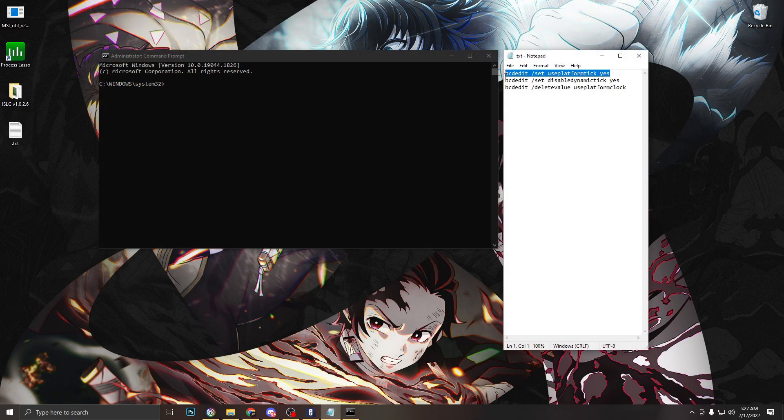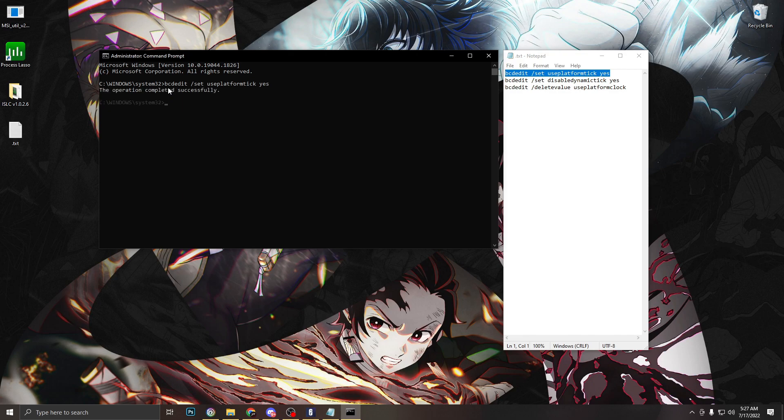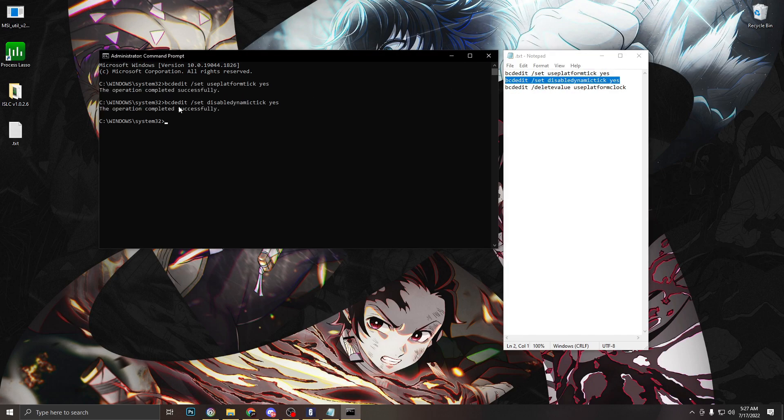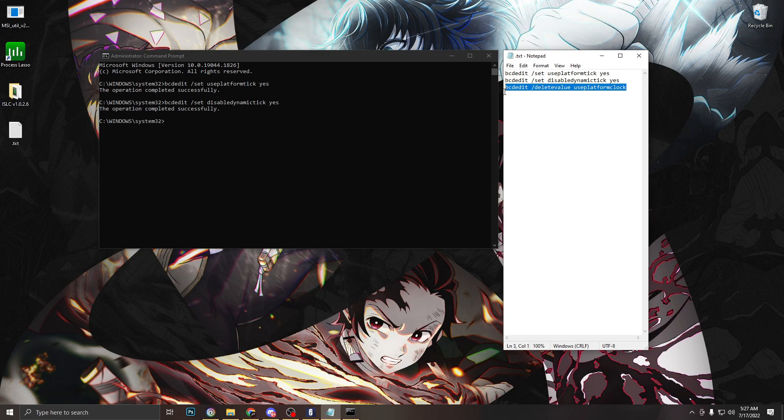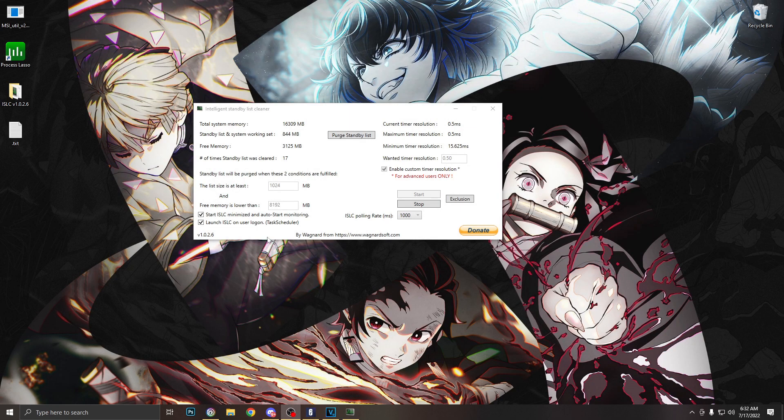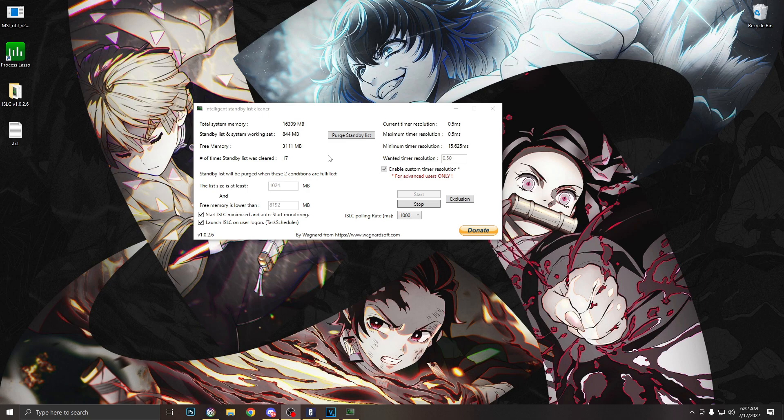After running command prompt as administrator, we're going to copy these three lines individually one by one and hit enter. When you enter the last one you might get an error, that is completely okay. Just type exit and restart your PC, and when you relaunch ISLC it should say 0.5.